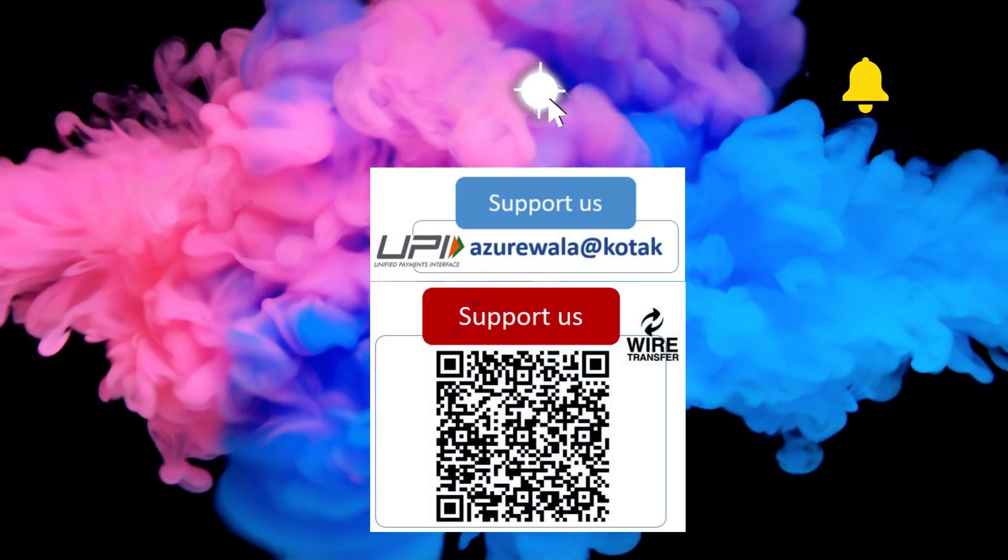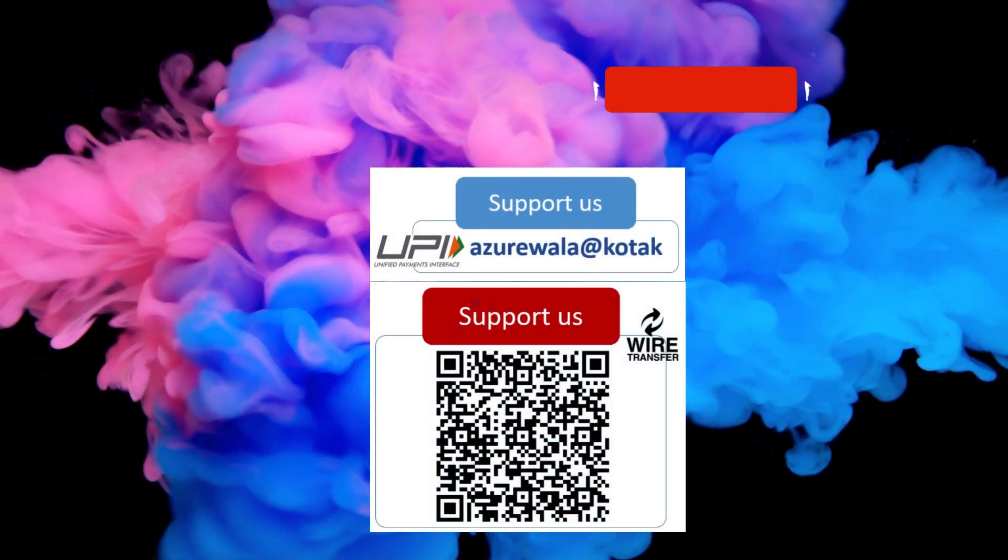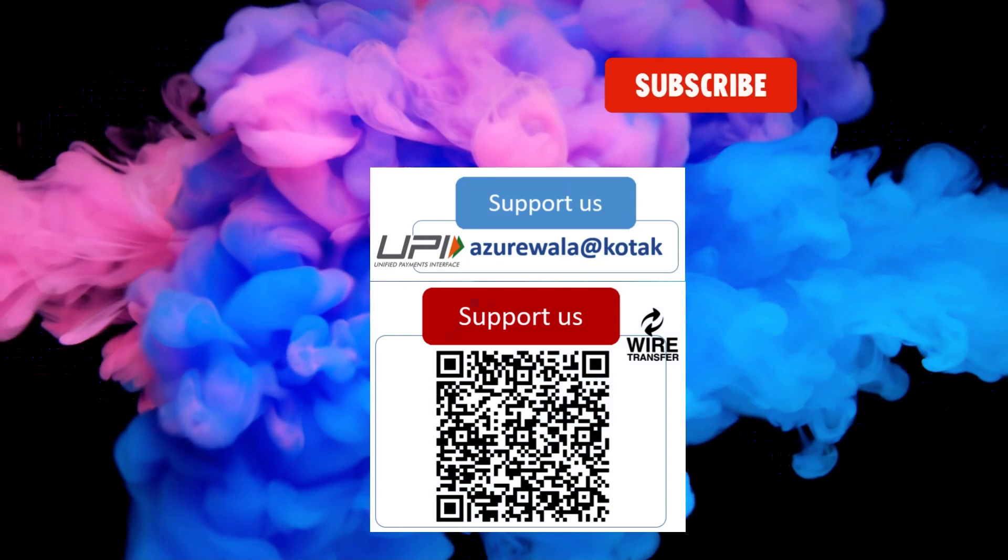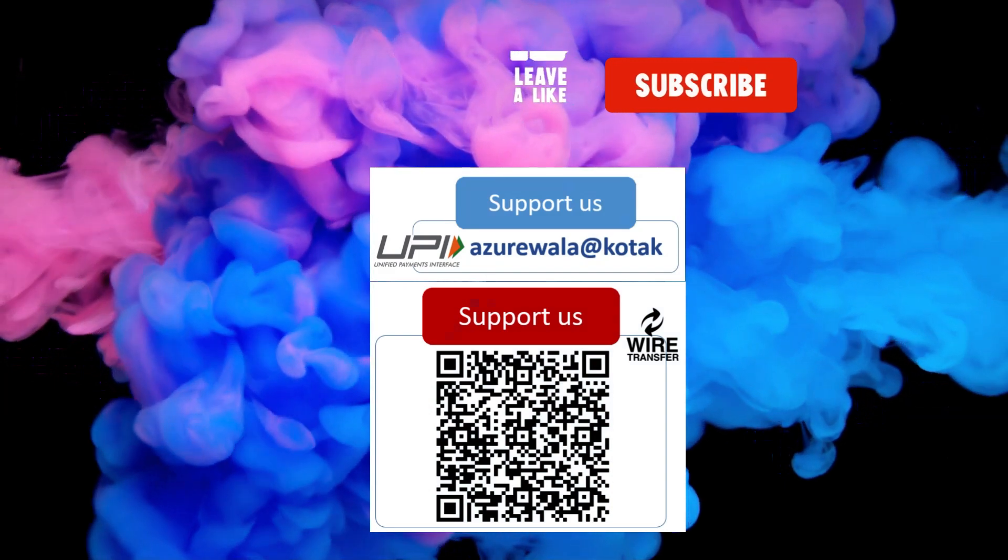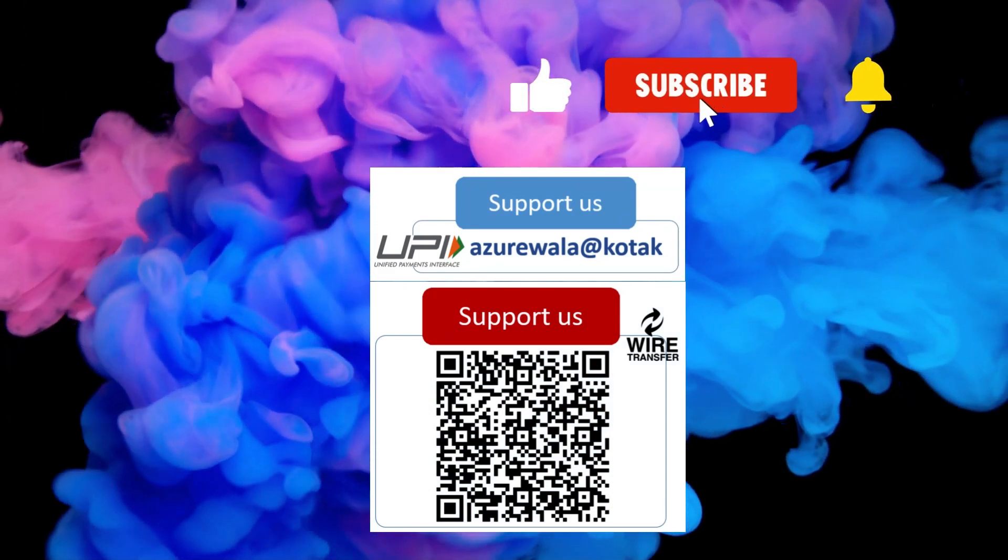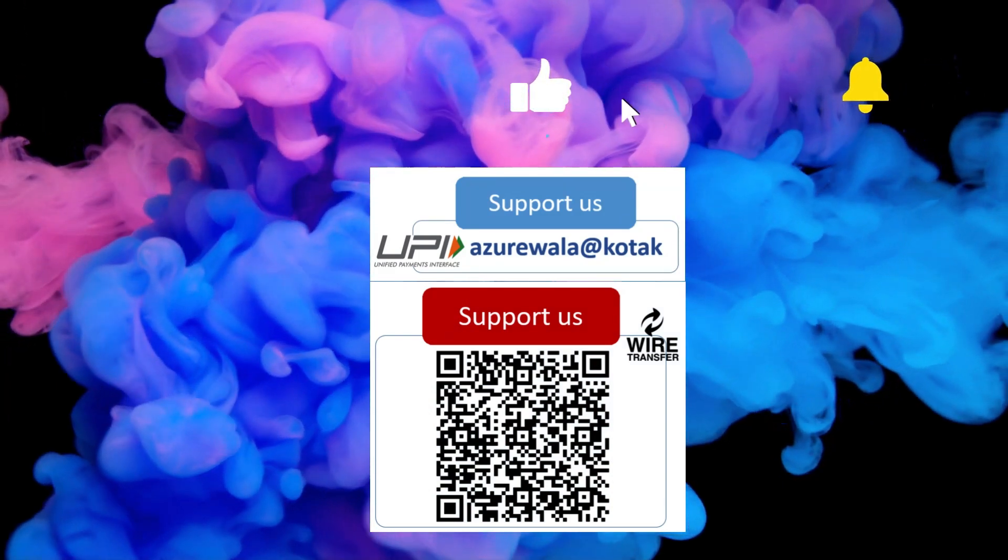I hope this video was informative for you. Please hit the like button. Subscribe to my channel. Press the bell notification icon. Thank you for watching this video.